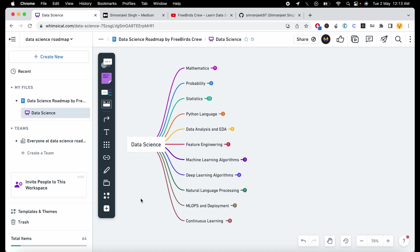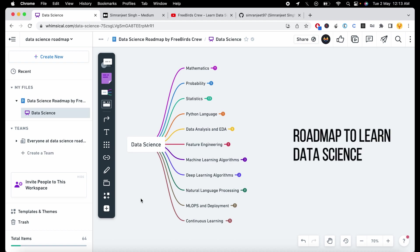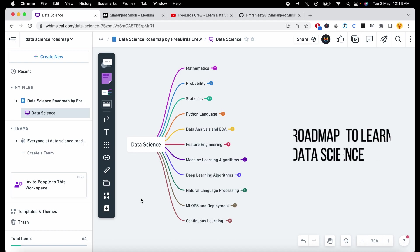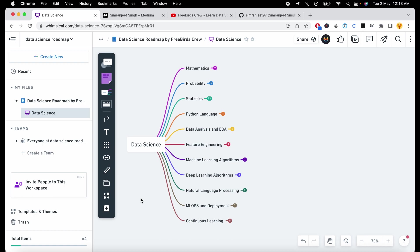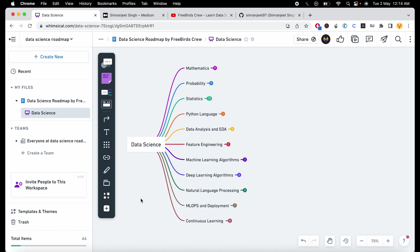Hello guys, welcome to this video. In this video I will give you a roadmap to learn data science. If you are a beginner, intermediate, or just about to start learning data science, this video is best for you. As you know, data science is a very vast and complex field with so many different topics to learn and technologies to master, but if you are just starting out it can be very overwhelming to know where to begin.